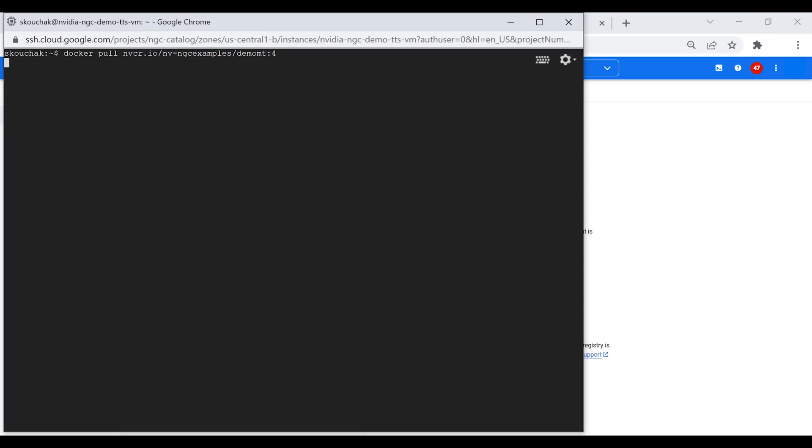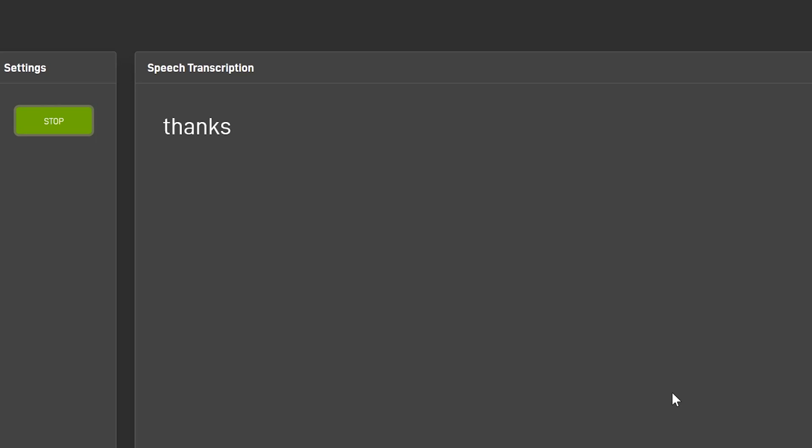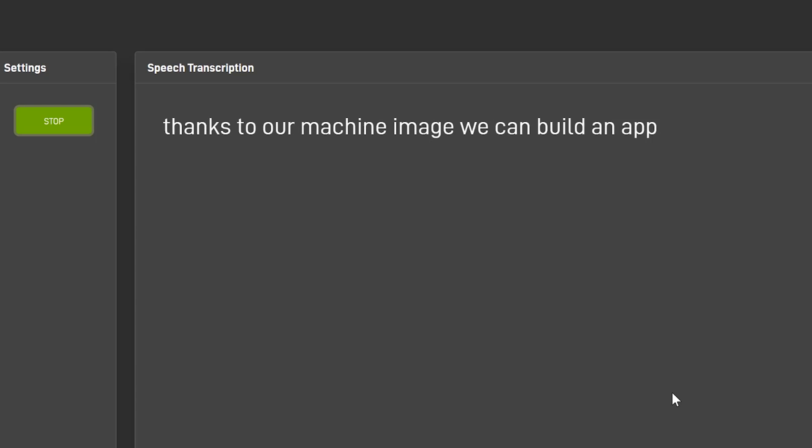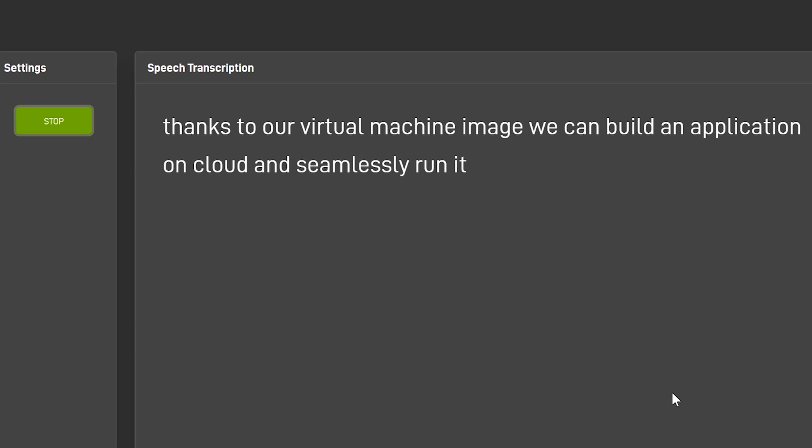With the new instance created, we can pull the application container from the NGC private registry and put it right to work. We load and run the application on the instance with the pull and run commands. Thanks to our virtual machine image, we can build an application on one cloud and seamlessly run it on another cloud.